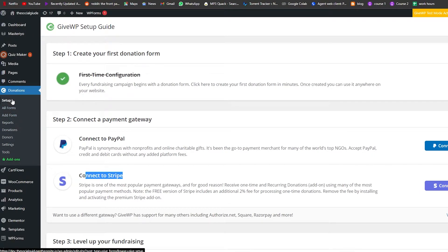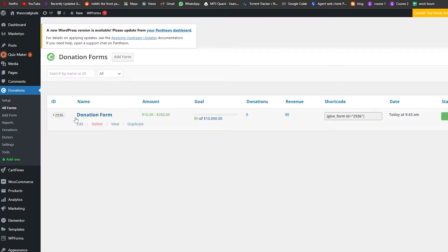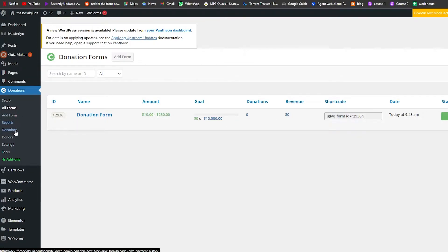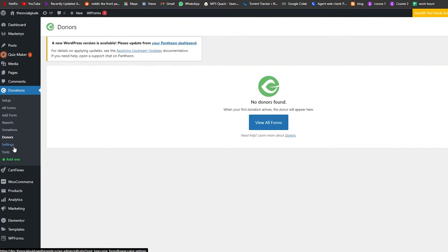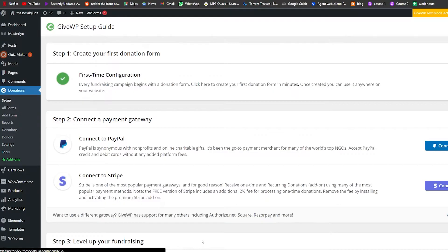Right now this is the donations dashboard. Let's click on Setup and go back. Let's click on 'All Forms' on the left side and it'll show us all the forms that are ready. This is the form that is ready — you can see the minimum and maximum amounts, the shortcode, and its published status. We also have reports, donors, settings, tools, and add-ons.